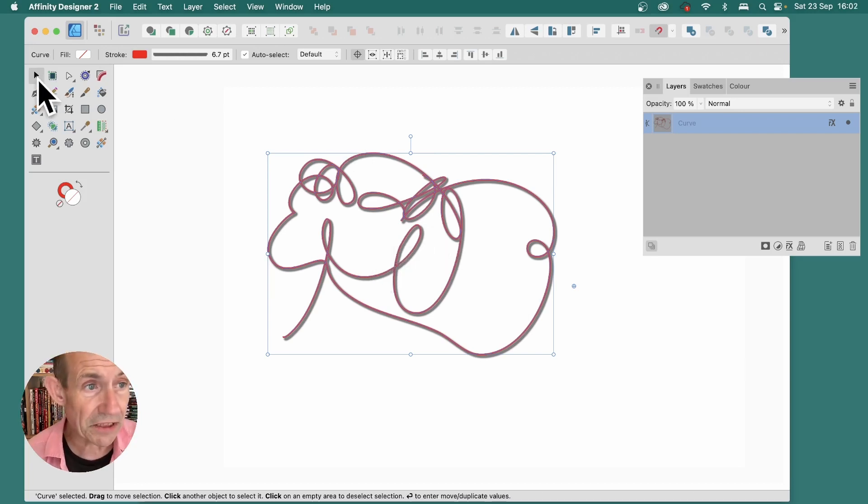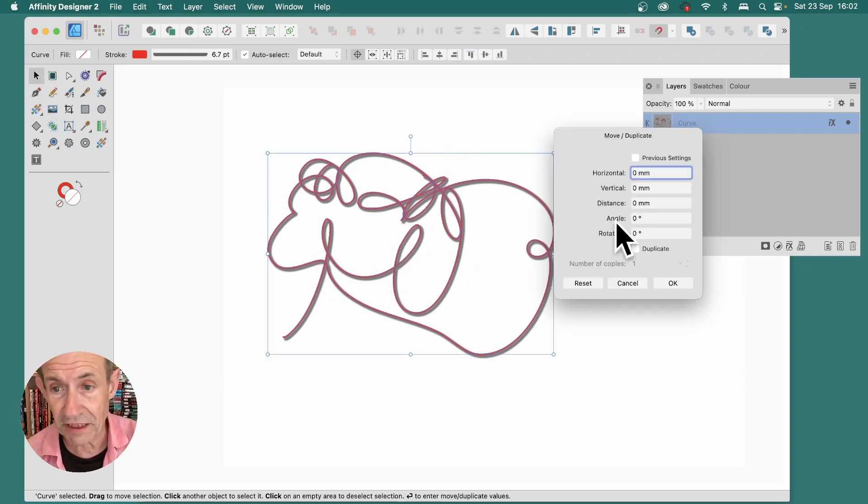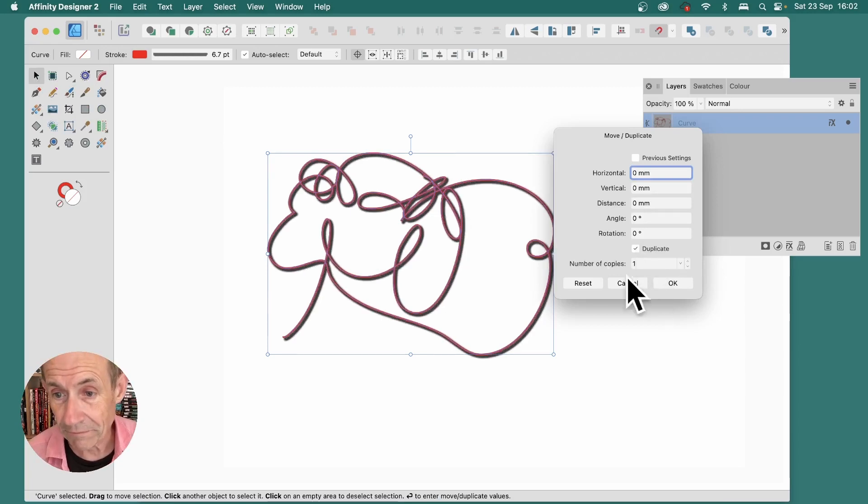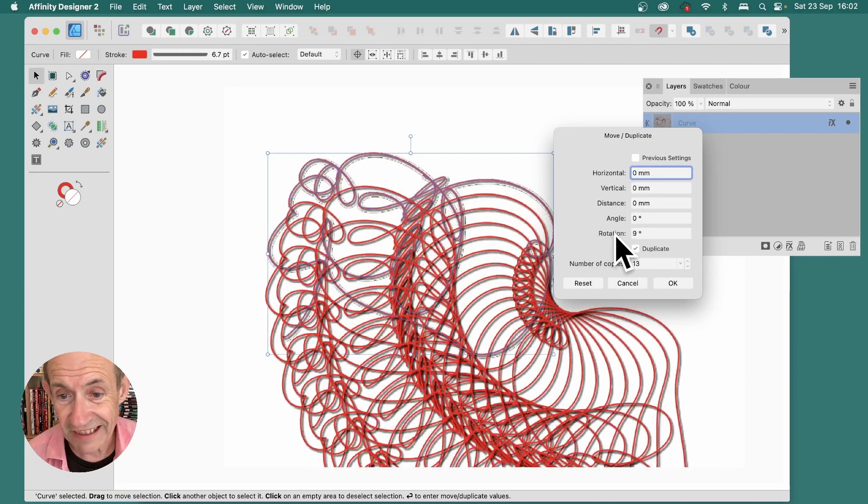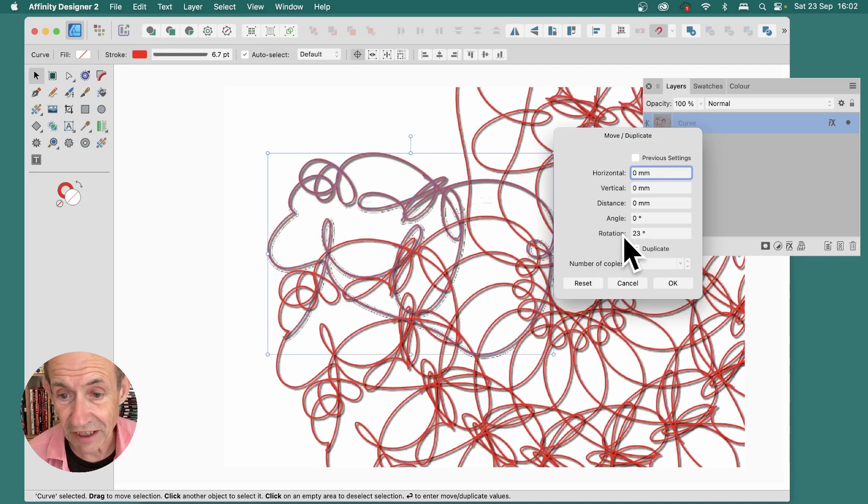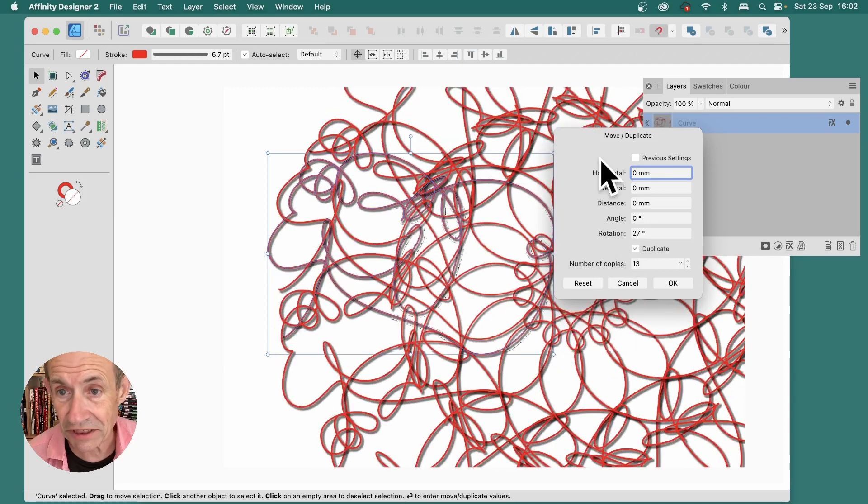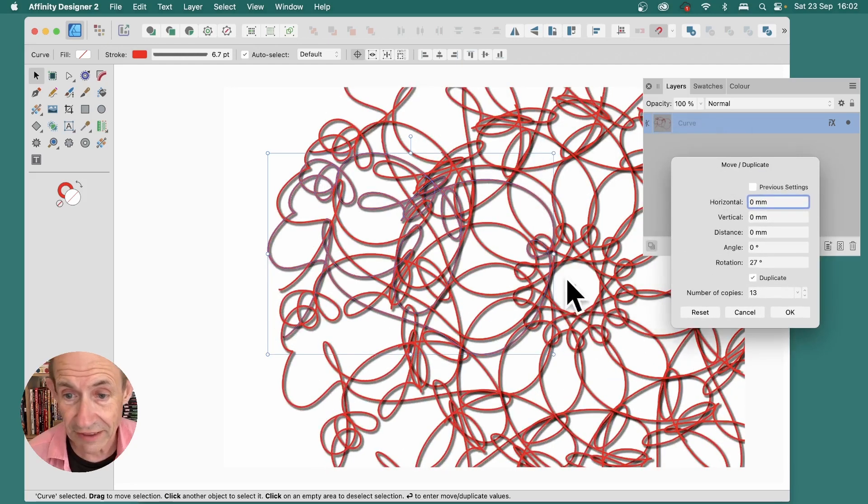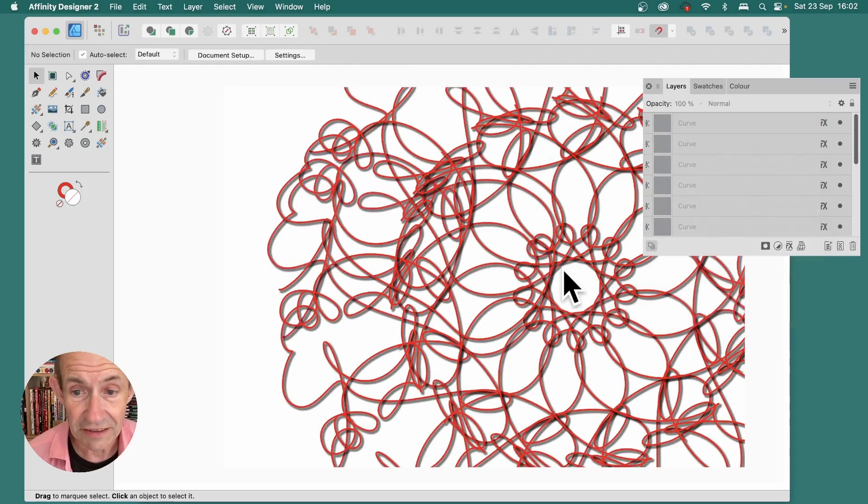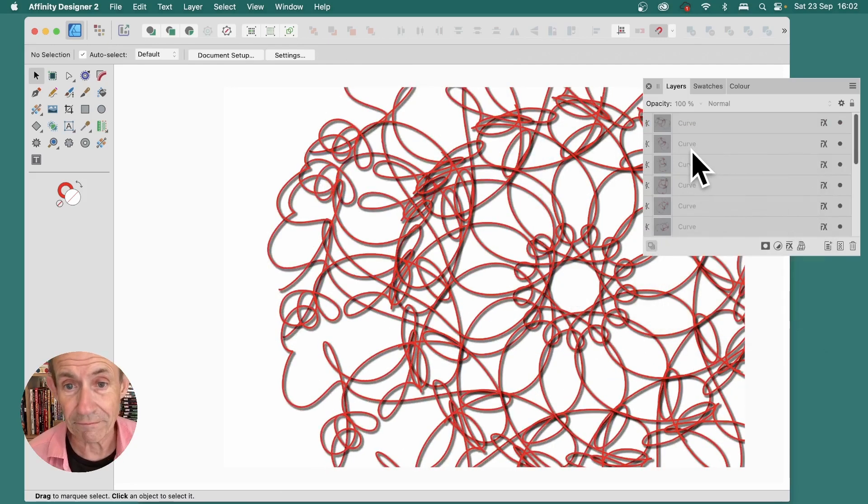Again, make certain the Move Tool is selected. Press Return, and then duplicate, change the number of copies, change the rotation, and now it rotates around that position you've just created. And that's it. Just click OK.